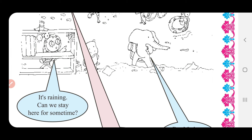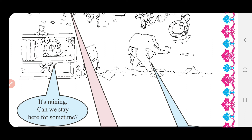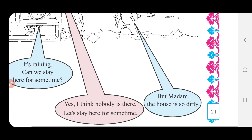It's raining — raining એટલે વરસાદ — તે વરસાદ વર્સી રહ્યો છે. Can we stay here for some time? — અમે થોડો સમય અહીં રહી શકીએ? — તો પ્રતિ ઉત્તર: Yes, I think nobody is there.